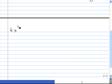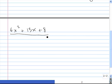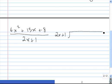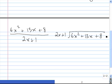We'll do 6x squared plus 13x plus 8 divided by 2x plus 1. So we put 2x plus 1 into 6x squared plus 13x plus 8. Once again, the very first step is to make sure each polynomial is in descending order of powers — and they both are.